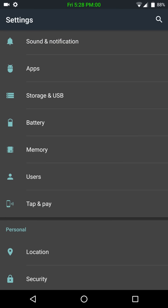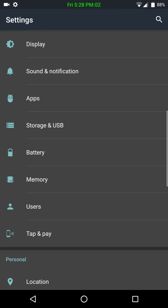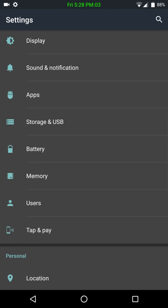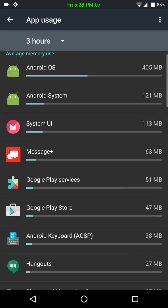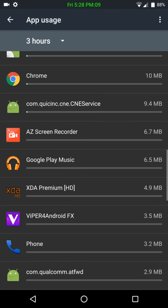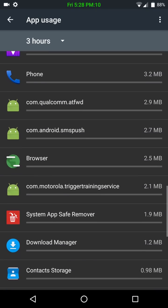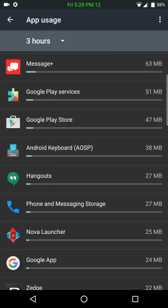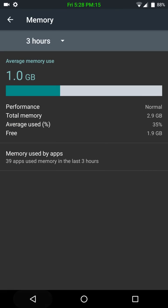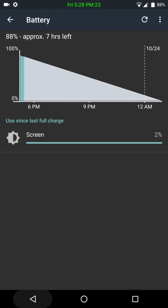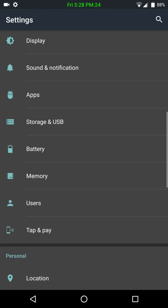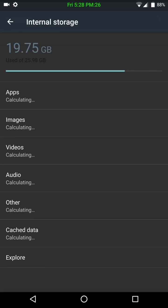Now, of course, you have tap and pay, you have your users, your memory management, and then, again, this shows you what is using the RAM on your device. Battery. I just unplugged this, so I'm not going to have any stats.